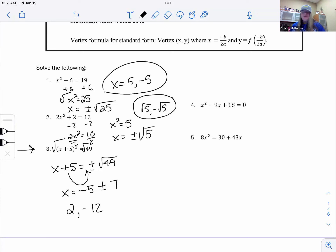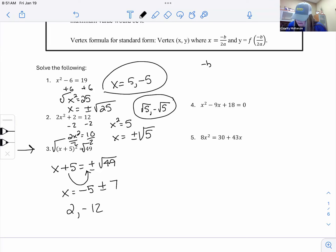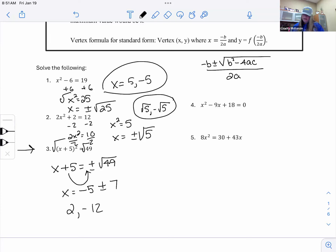For problems four and five, we can either use the quadratic formula or factor. The quadratic formula is x = (-b ± √(b² - 4ac)) / (2a). Factoring doesn't always work, but the two problems I put on here are factorable.